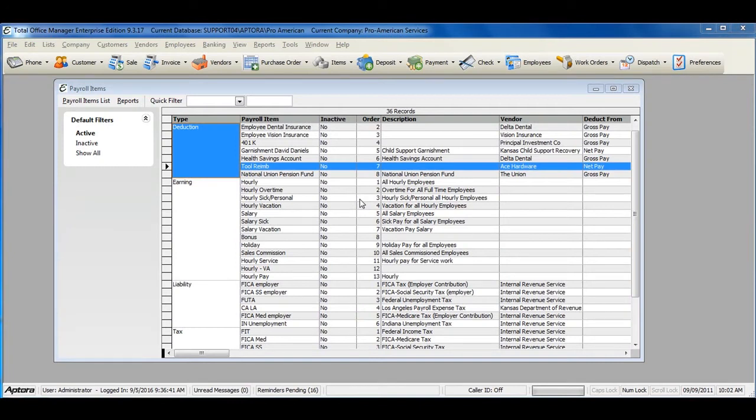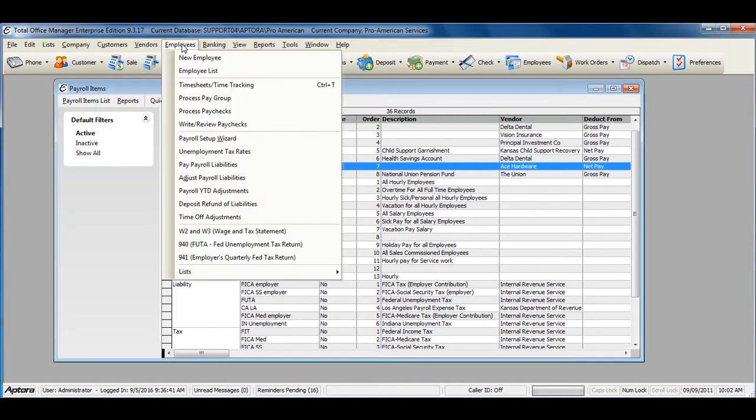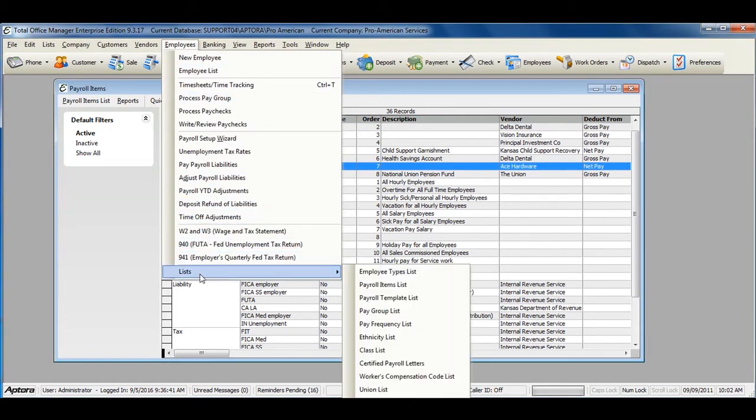To access the complete list of payroll items or to create new payroll items, go to Employees, Lists, Payroll Items List.